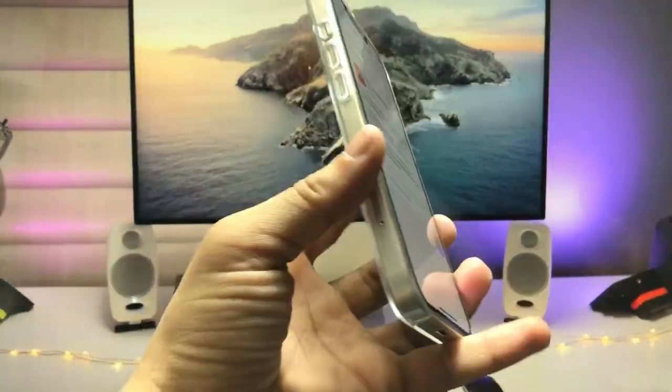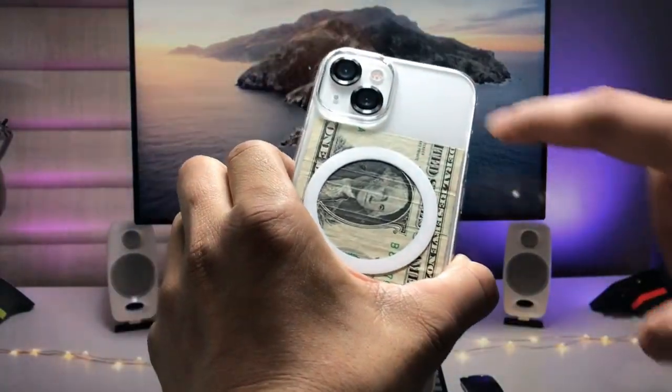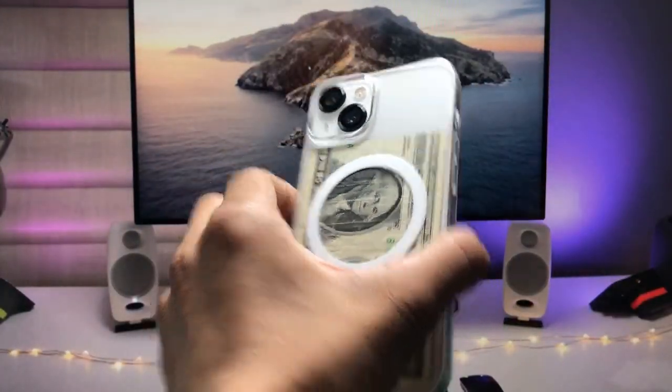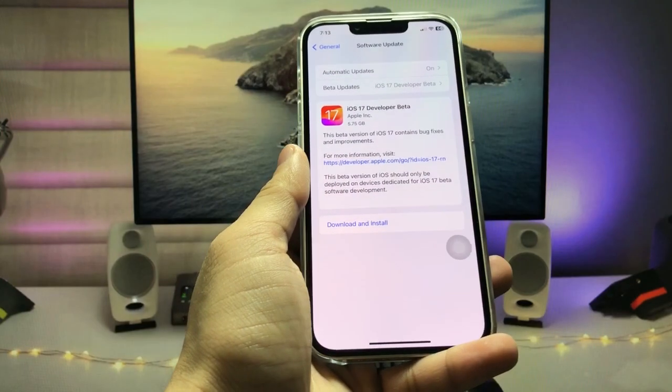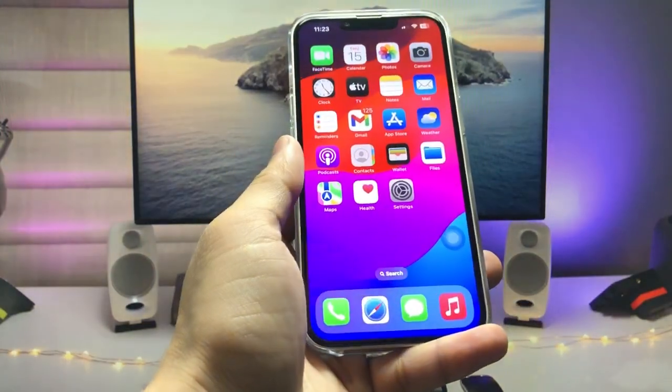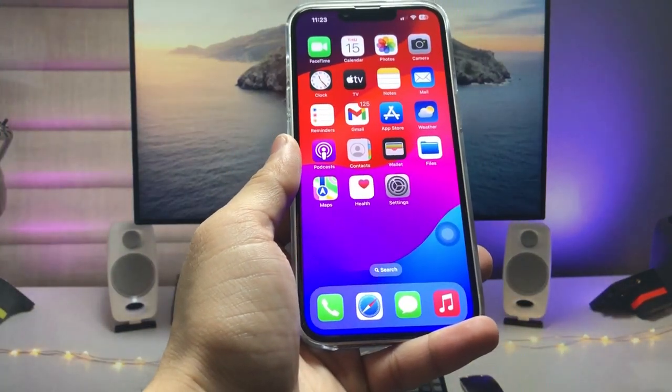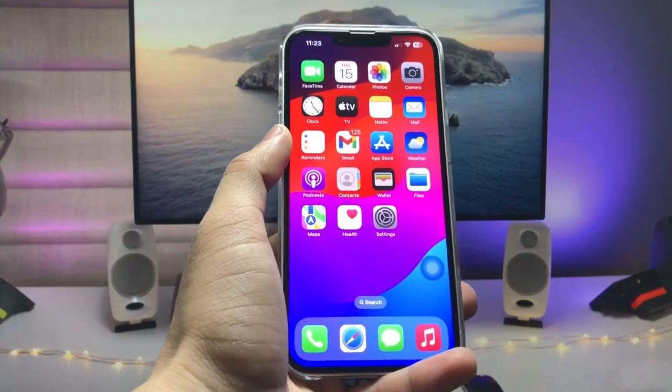Currently, I'm using the iPhone 13, and I will show you how we can clear the RAM storage on this new iOS 17 update. So let's get started with how we can clear the RAM memory.